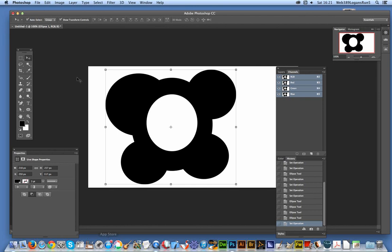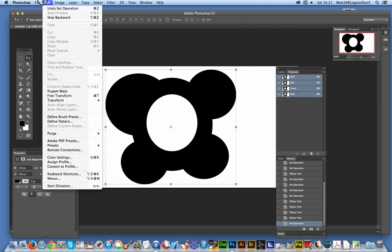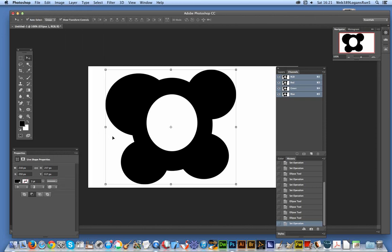Of course at this point you can go to Edit and define custom shape. Well, that doesn't always actually end up enabled.